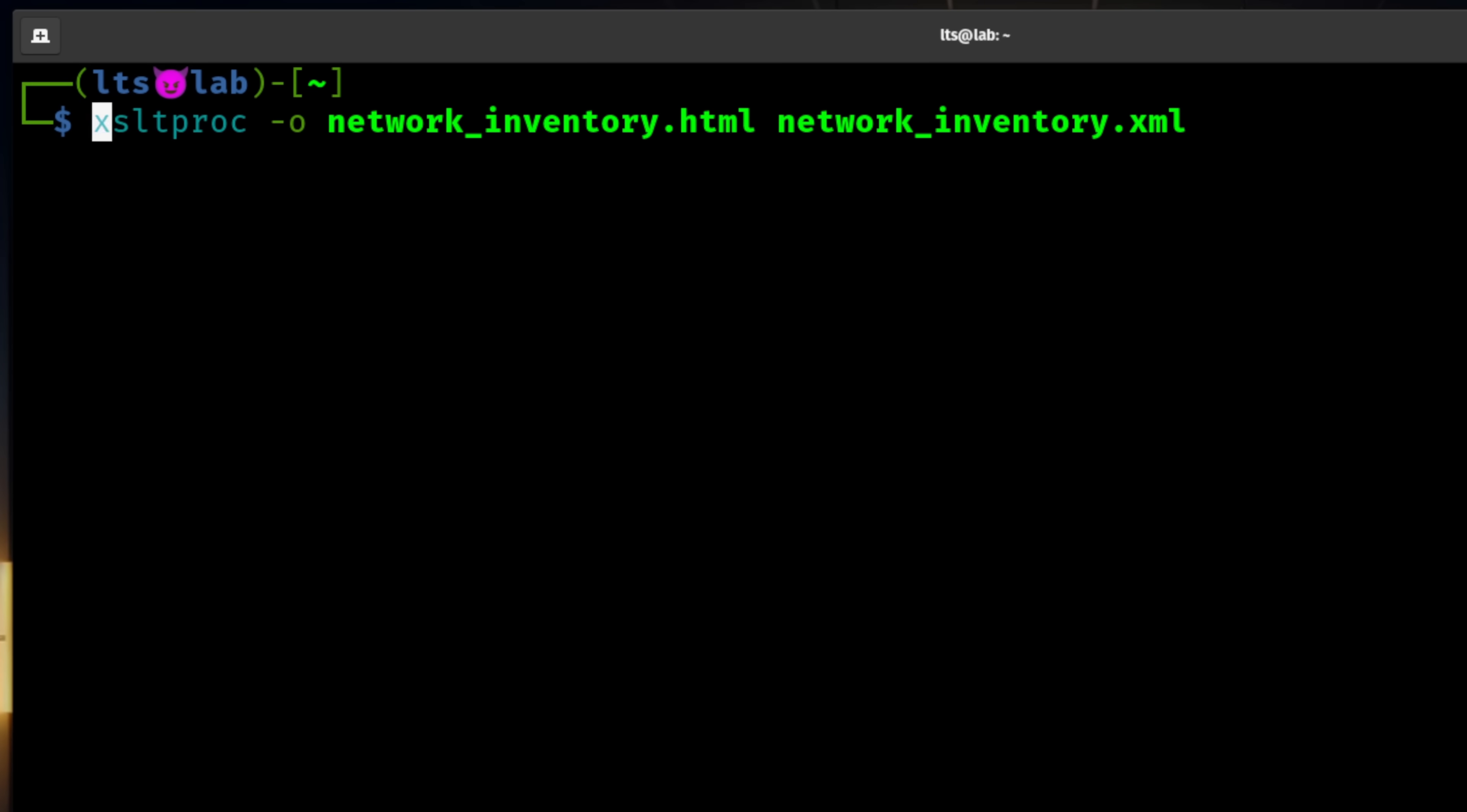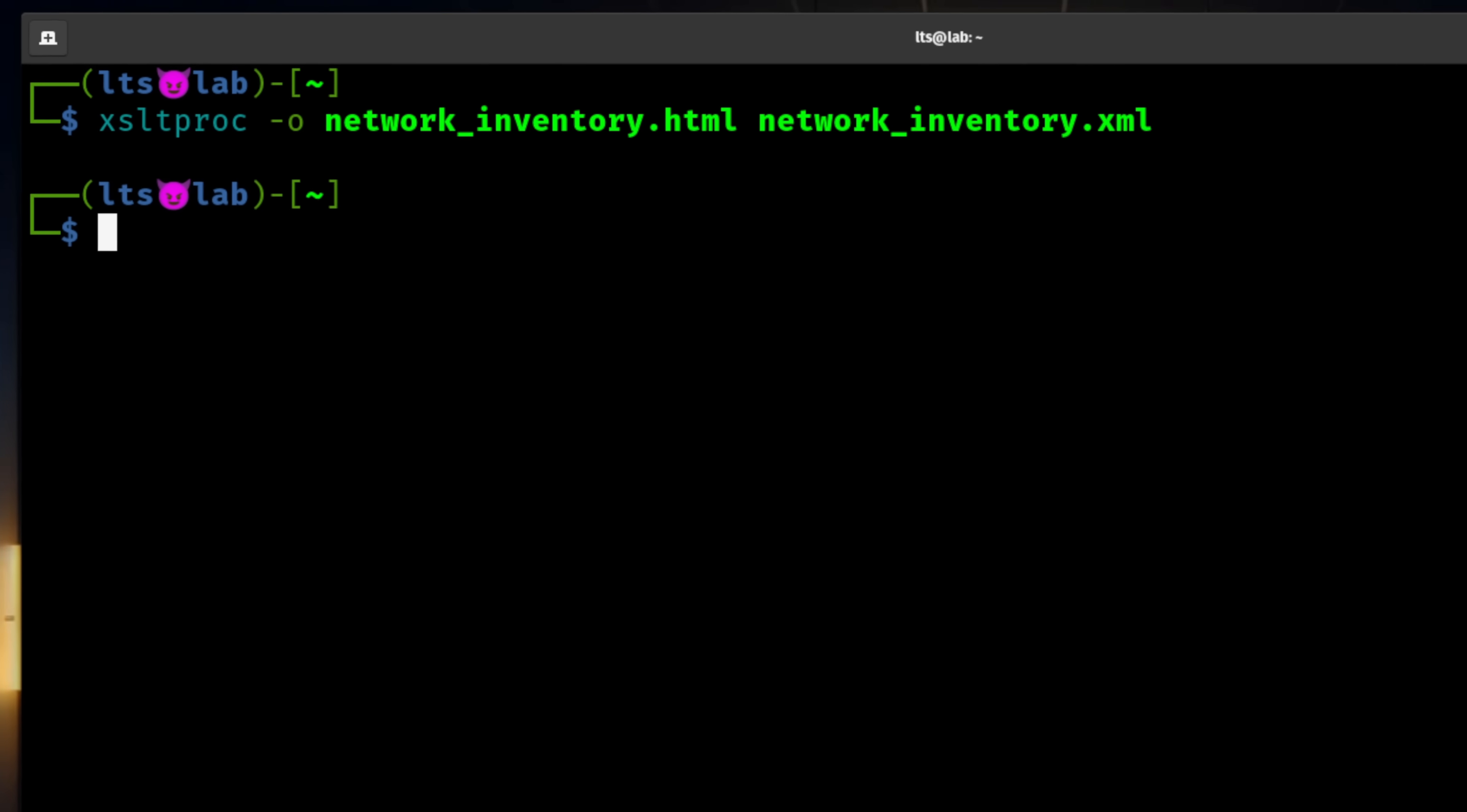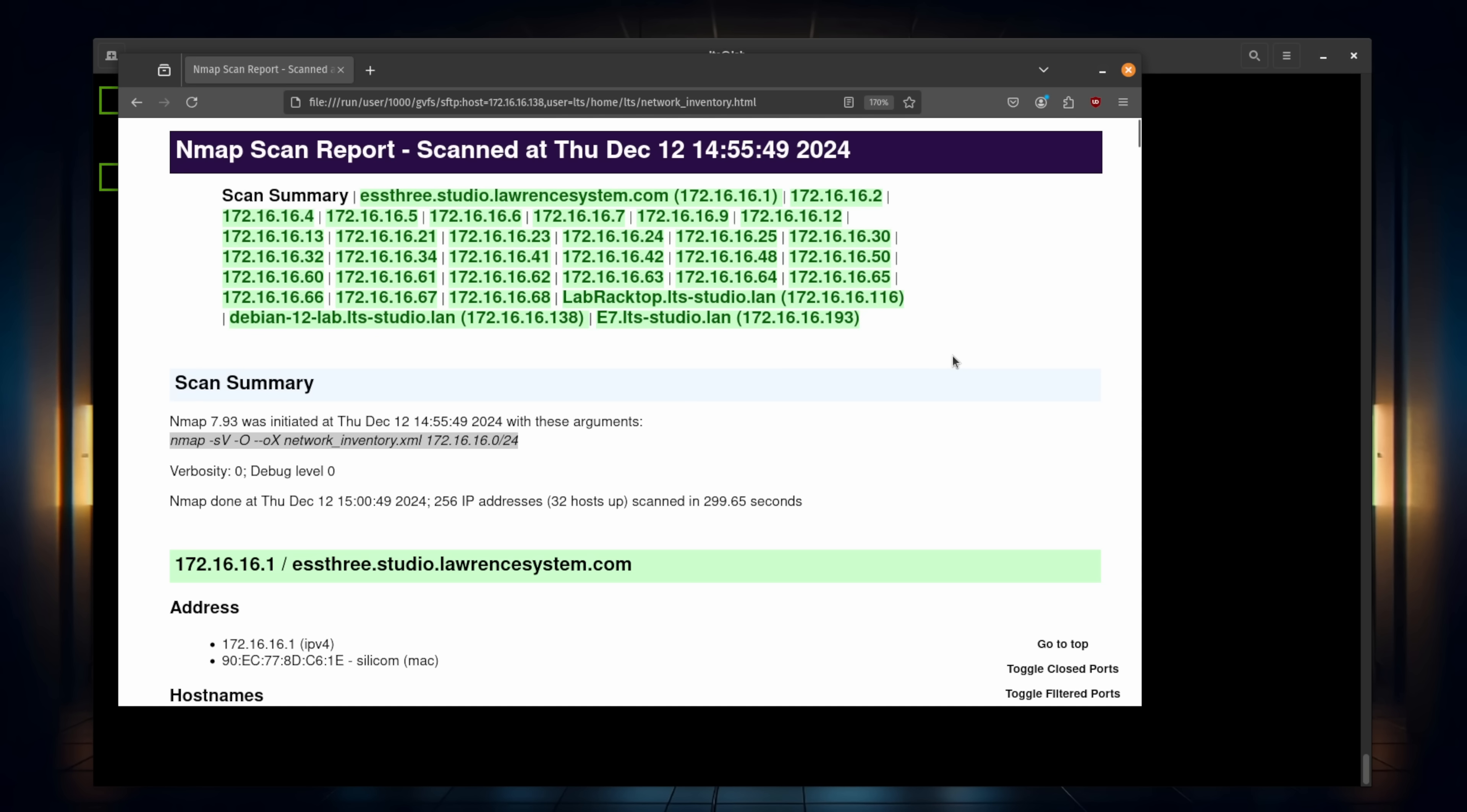Now let's take that XML file and output it to an HTML. And this is where the tool comes in, XSLTPROC, -o, the network inventory HTML. You're actually telling it to output to this format. And then we have the network inventory XML. That's actually our input file. I know it may seem reversed, but we're converting this XML file into an HTML file.